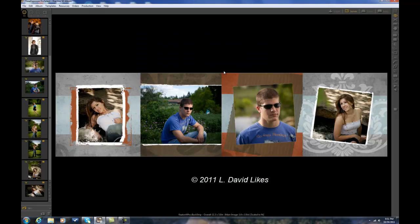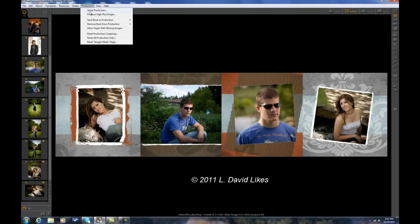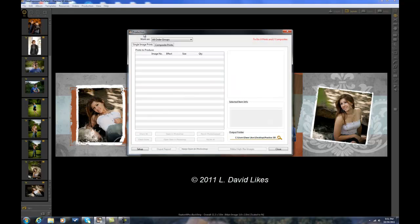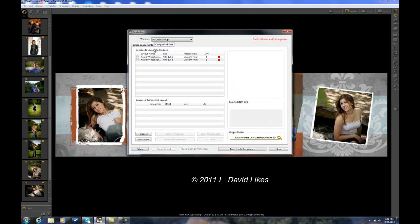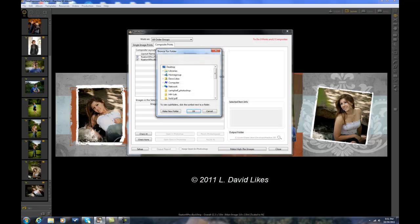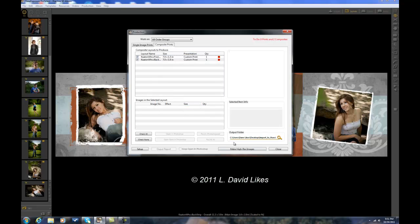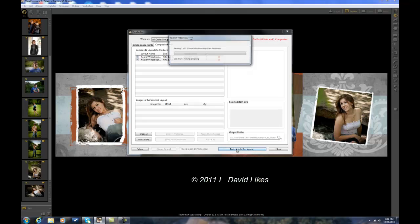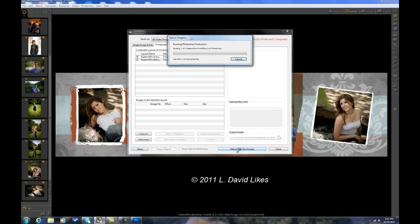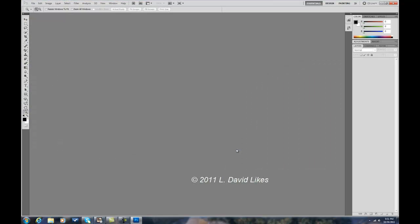And so I'm all set. Because now that I've got the two layouts in there and the pricing, I can go to Production and just say Produce High Res Image. Go to Composite Prints. Click these two here. And I want them to go into a special file here, Import in ROES. And I'm just going to go ahead and say Make High Res Images. And those will be opened in Photoshop.